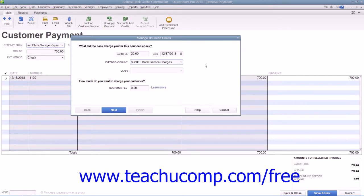If you have class tracking enabled within your company file, you can select a class for the transaction from the class drop-down to classify this bank fee. Next, enter the amount to charge the customer for the bounced check into the Customer Fee field. Usually this amount is for more than the bank fee incurred for the bounced check. After entering the amount to bill to the customer, click the Next button to continue.